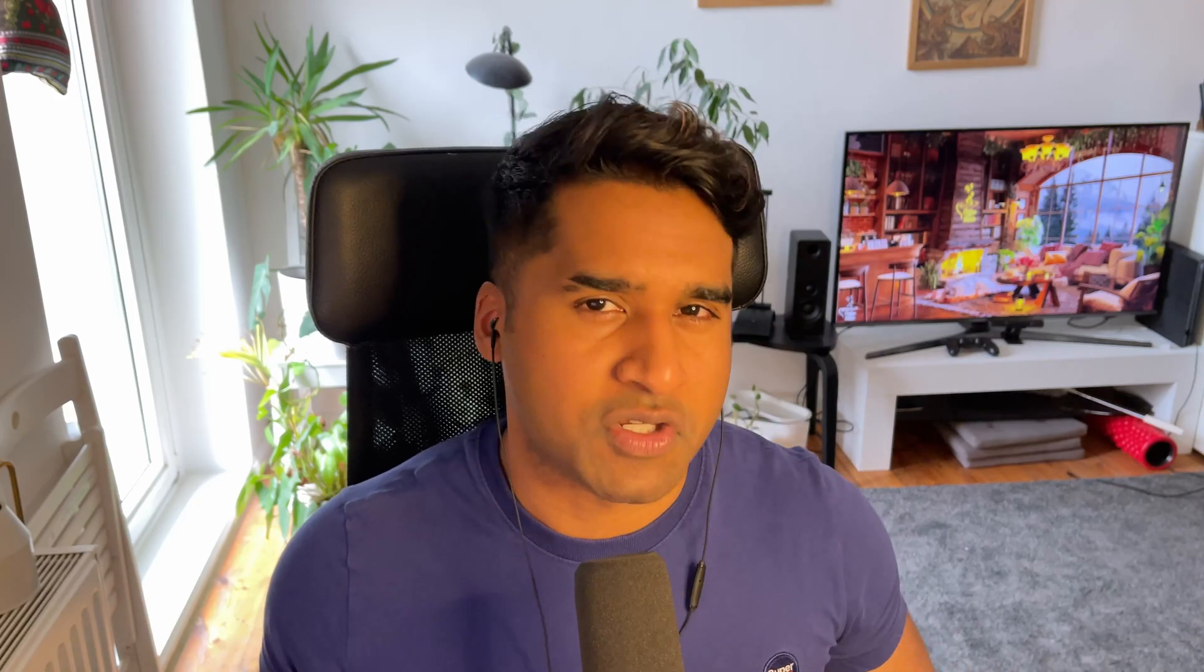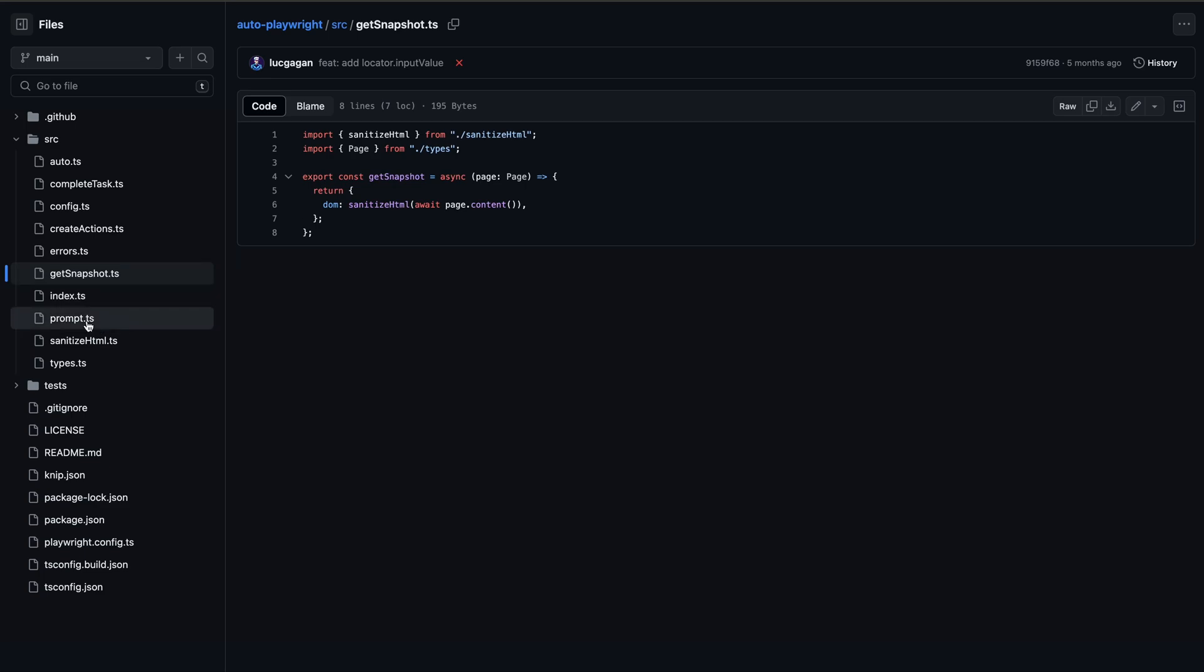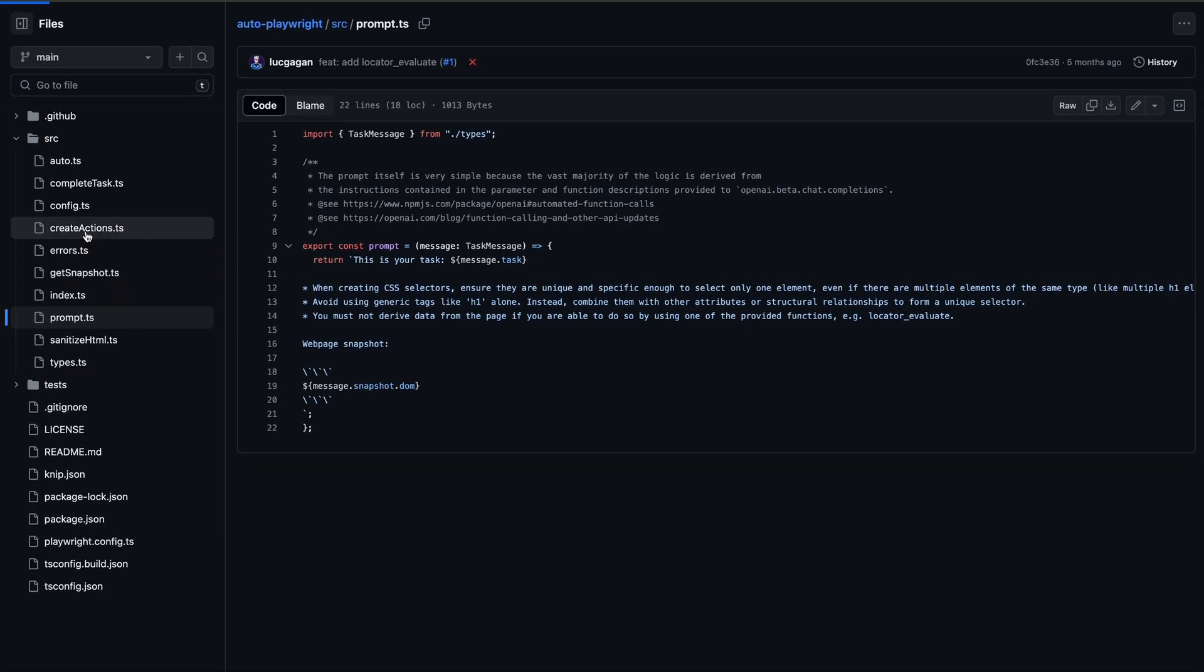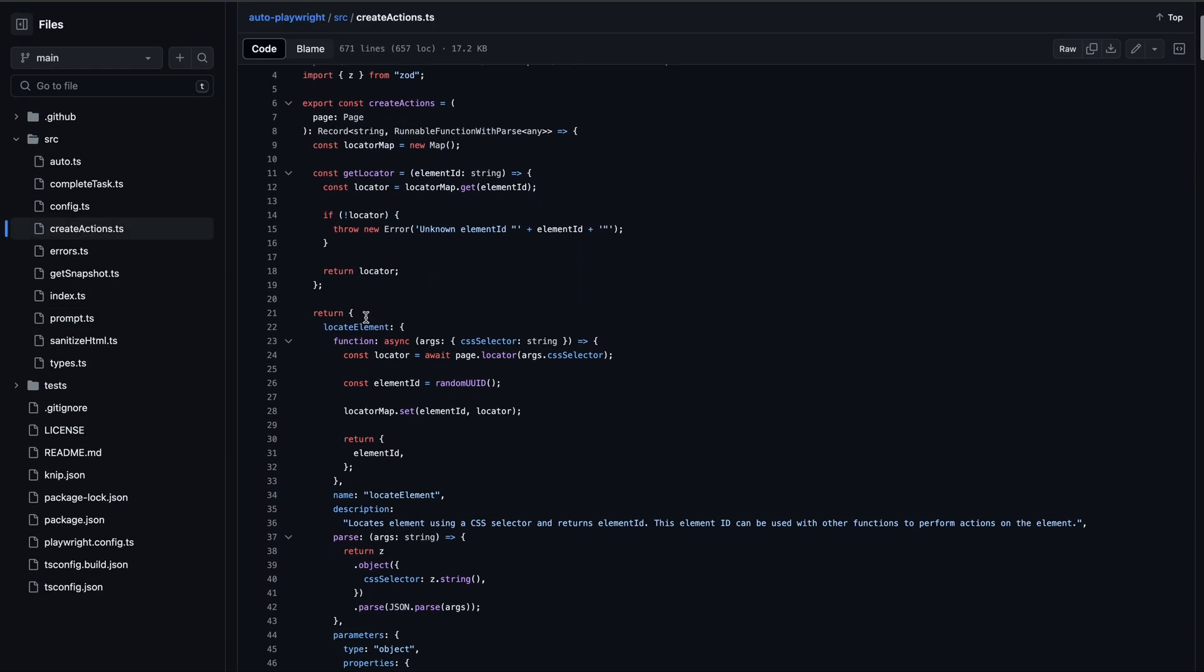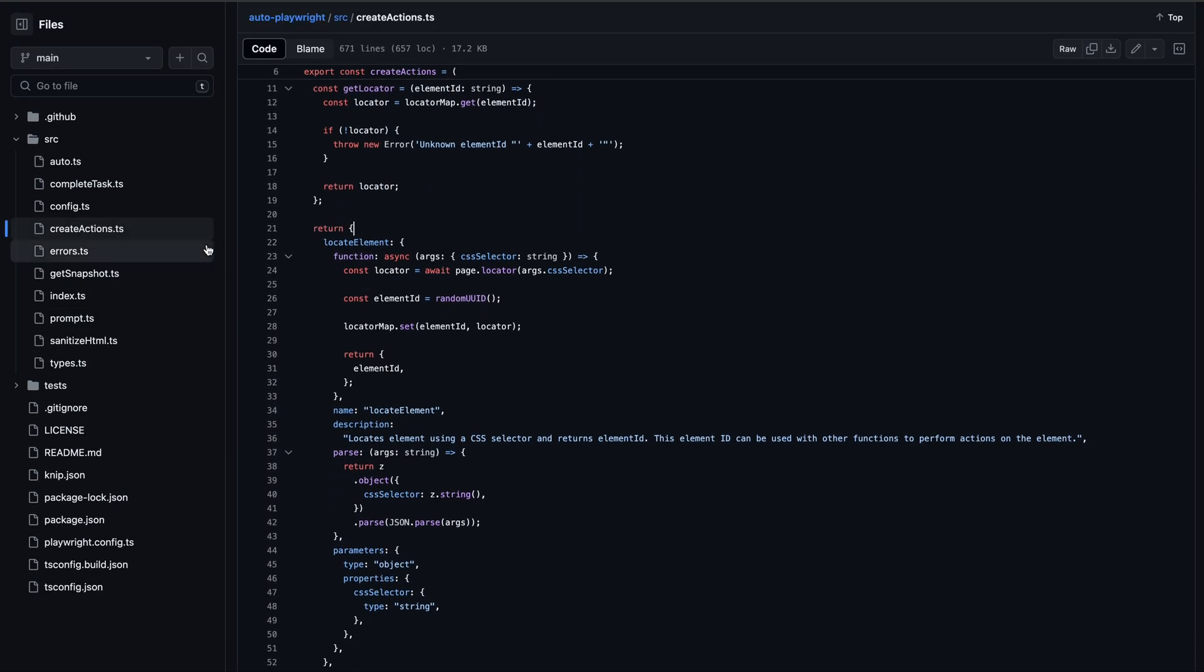So how does it work? When you use auto-API and pass instructions along with the page, we get a snapshot of the page and pass that as part of the input prompt. And along with the input, we also pass a series of functions to create the locators and perform actions on the locators.